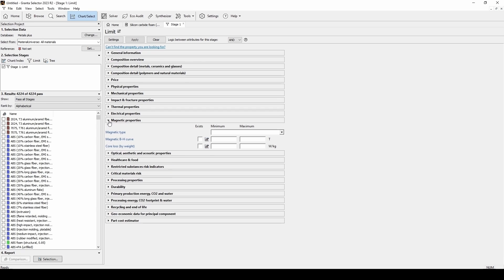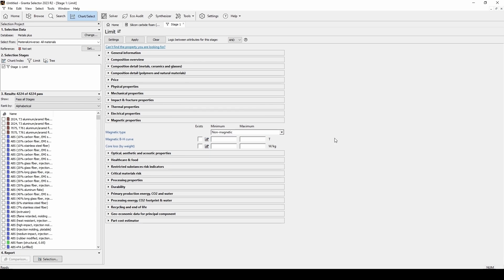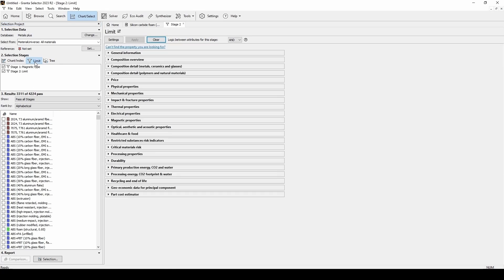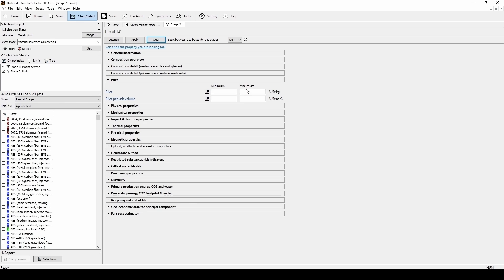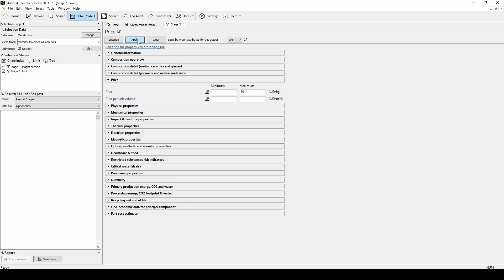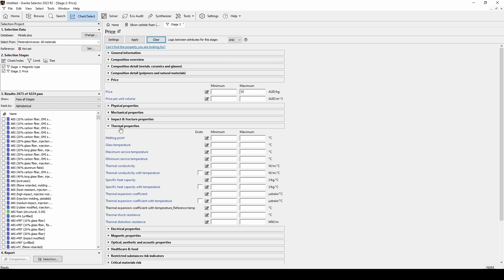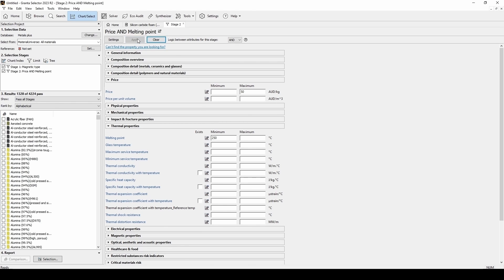After expanding magnetic properties, select all non-magnetic materials and hit apply. Now, only the 3000 non-magnetic materials remain. Adding in another filter this time, we will pick a maximum price of $50 per kilogram. The same filter can be used with AND logic to set a minimum melting point of 250 degrees. Now, only 1300 materials are left.